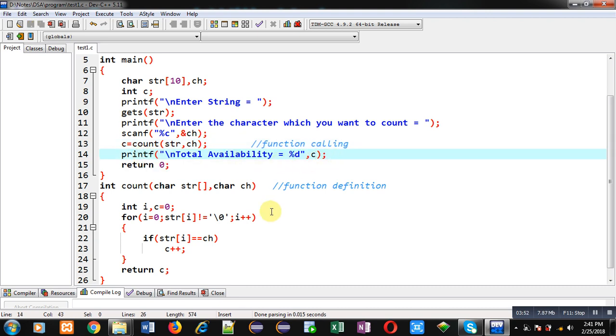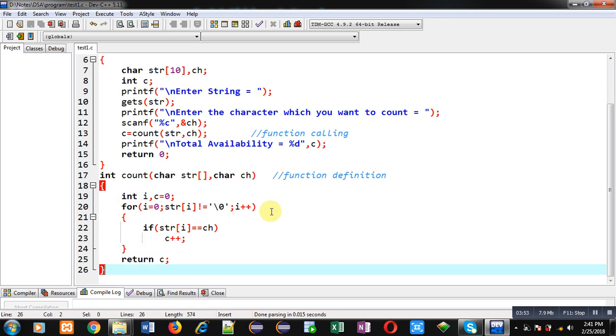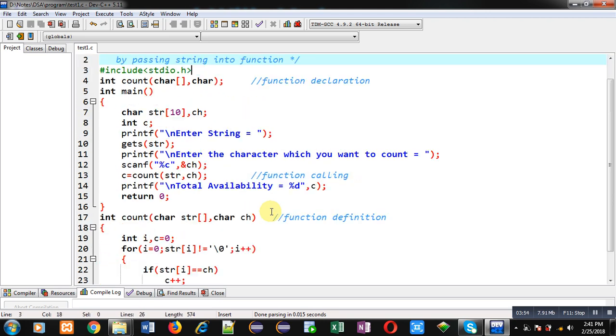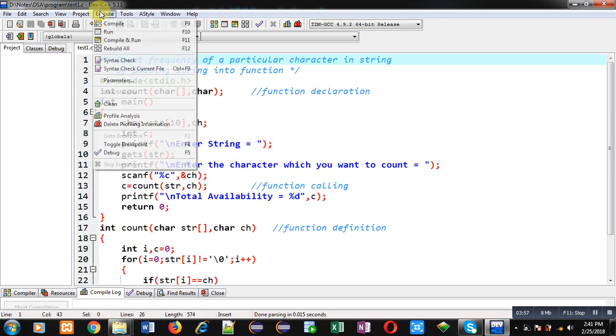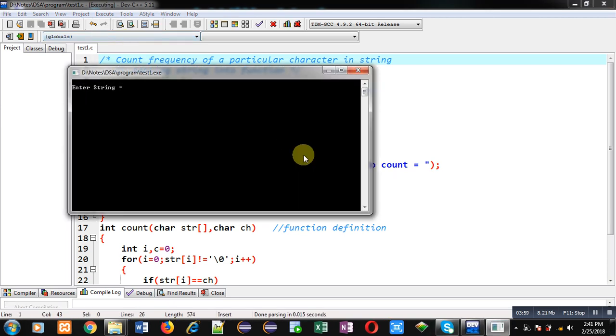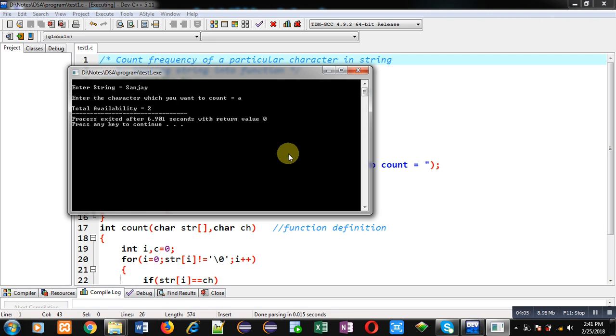Now I am going to execute this code. So I am entering my name Sanjay and I want to count frequency of a. So you can see total availability of a is 2. So a is available two times in my name so the program is working properly.